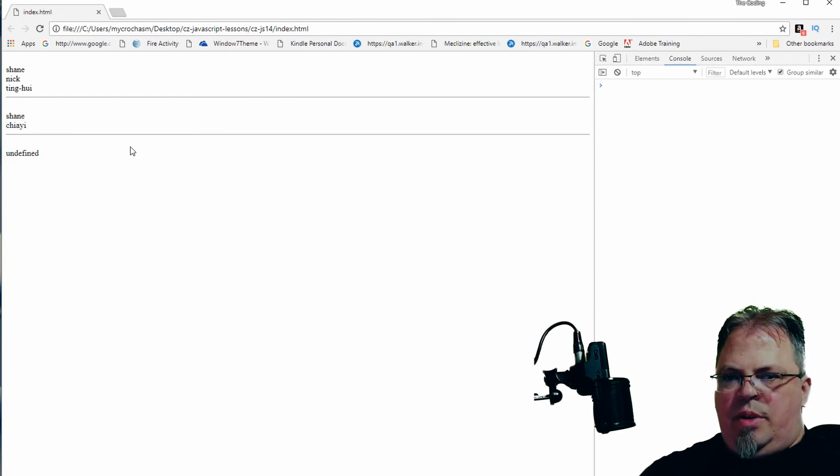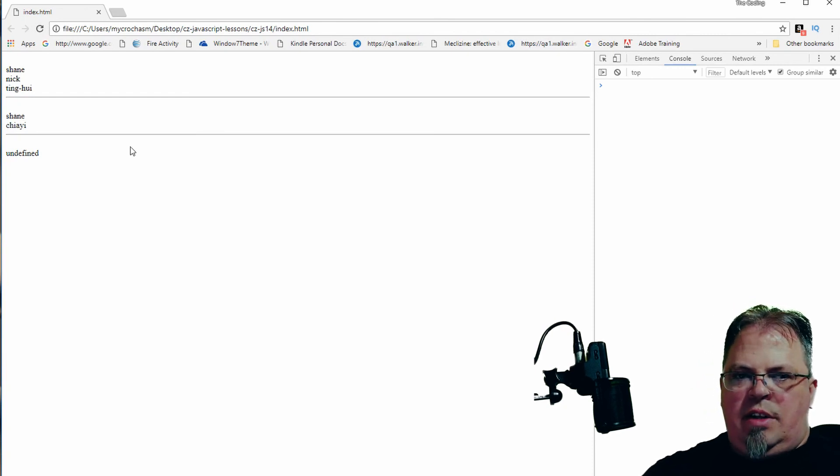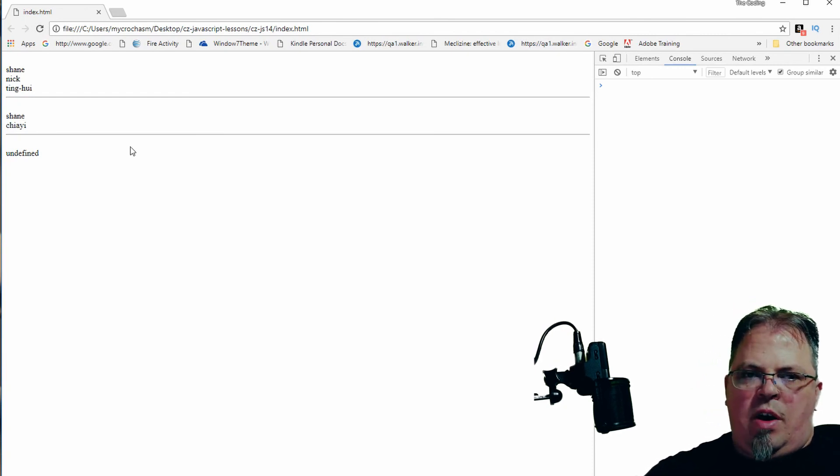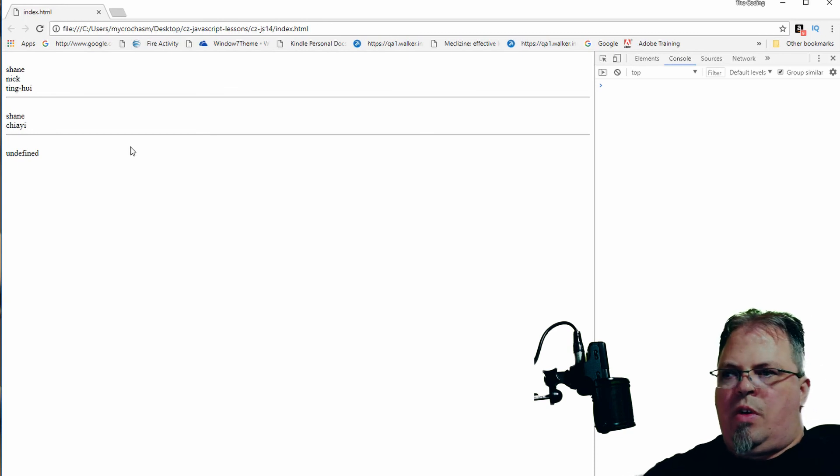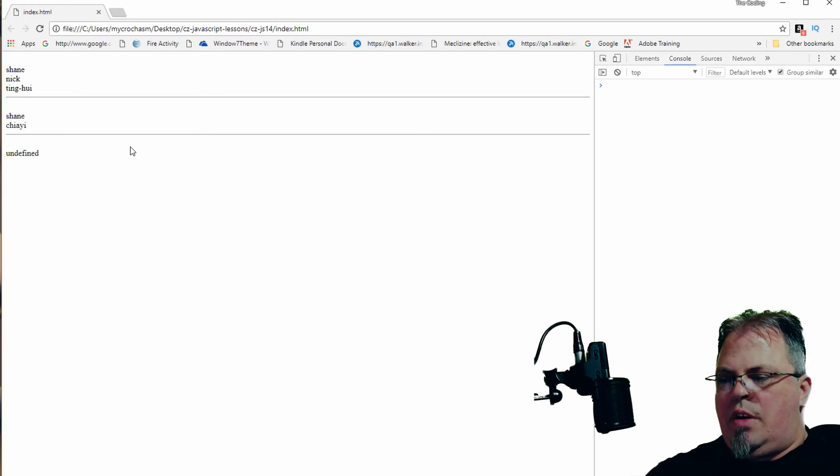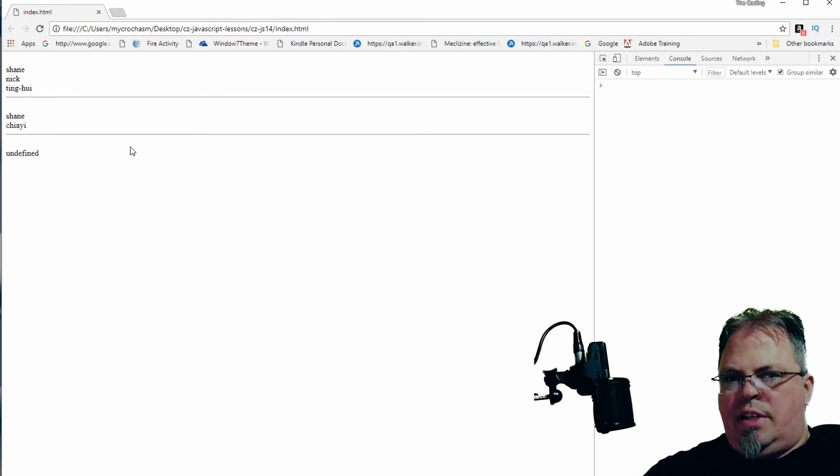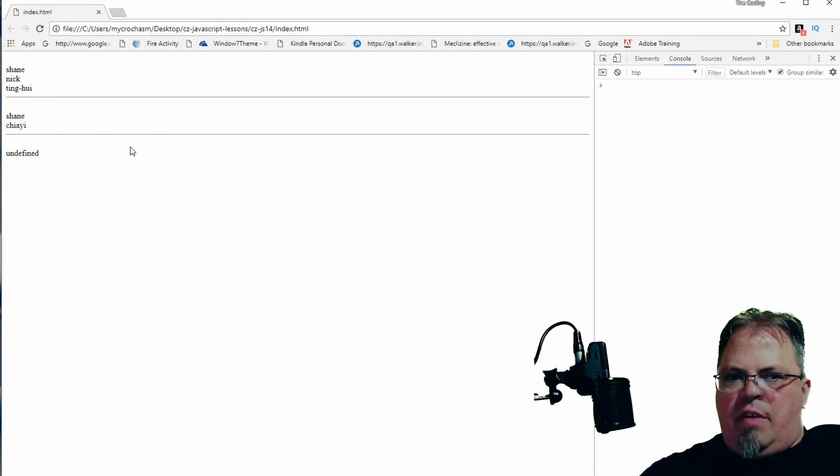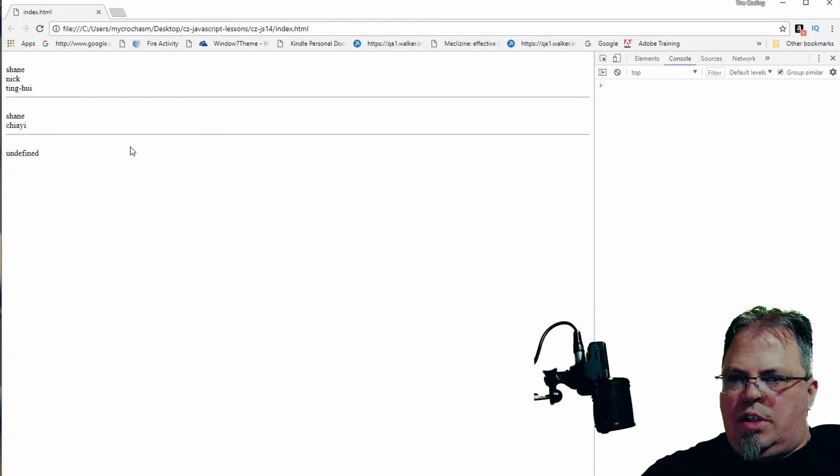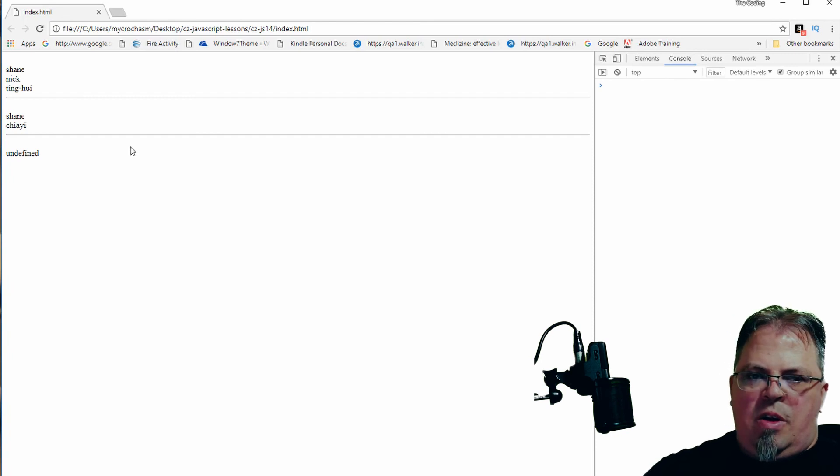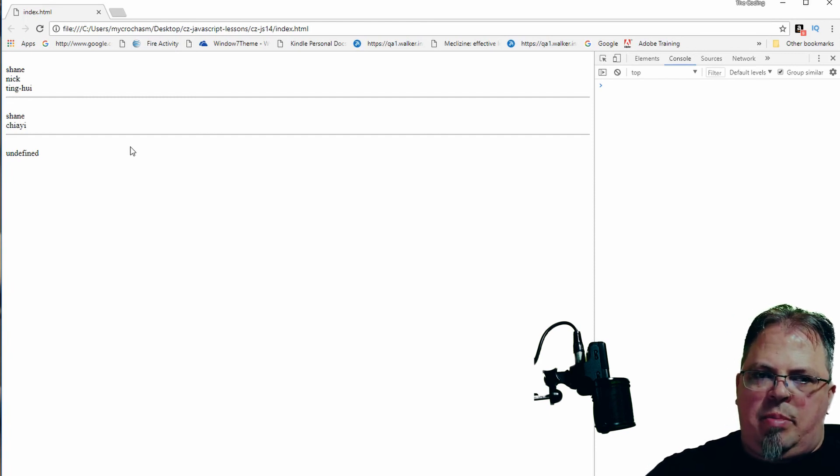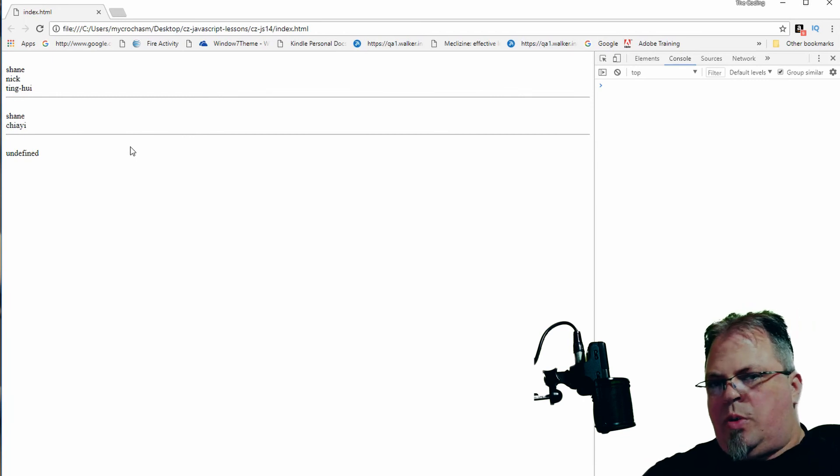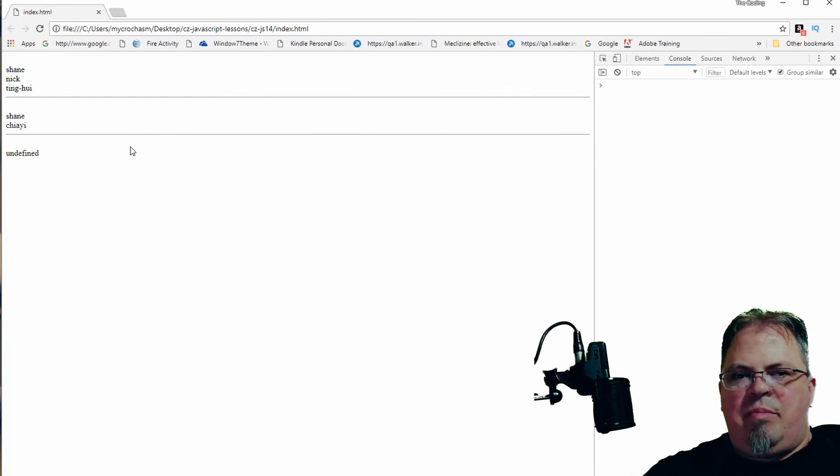So what we should see printed out is instead of these four names, we should see three without Jai being there. There we go. That's it. Pretty simple. We've got continue, a break, a for loop, a while loop, and a do while loop. So hopefully these make sense. Let me know if you have any questions or comments below. I will respond and get back to you. I hope you enjoy the lesson.